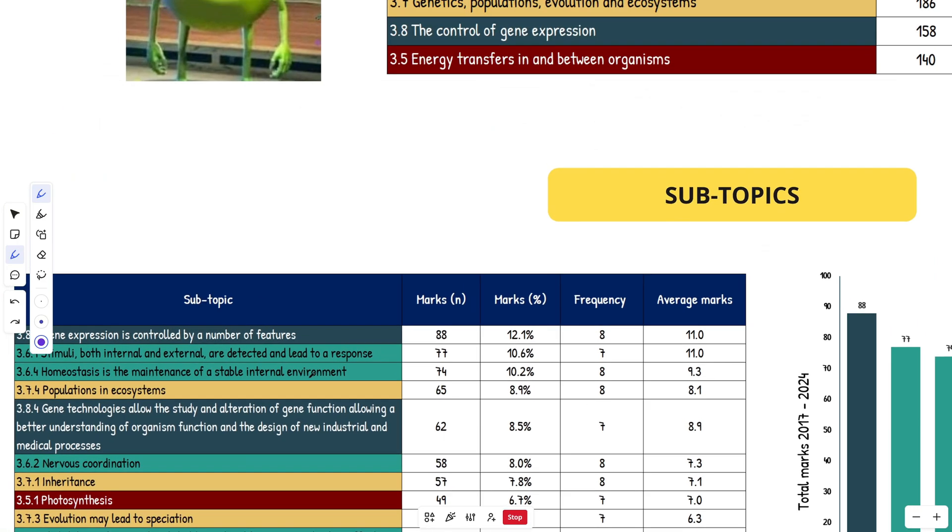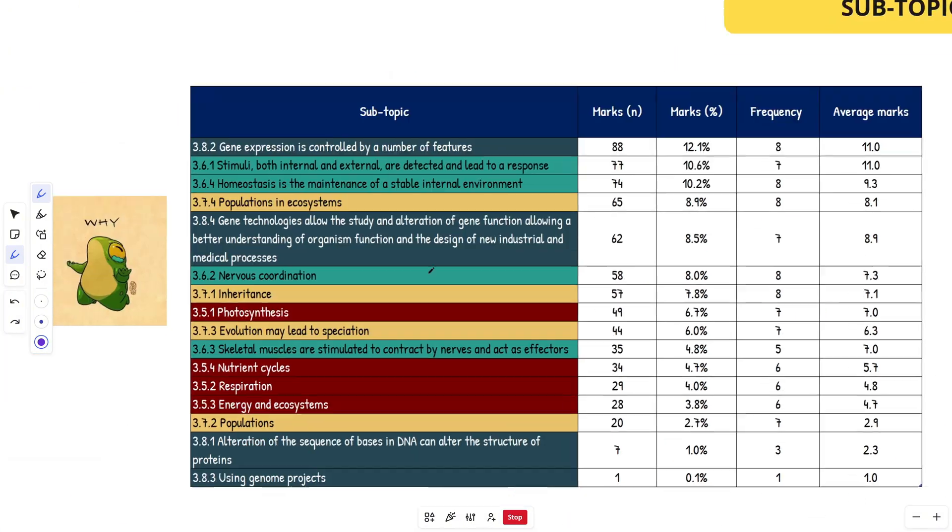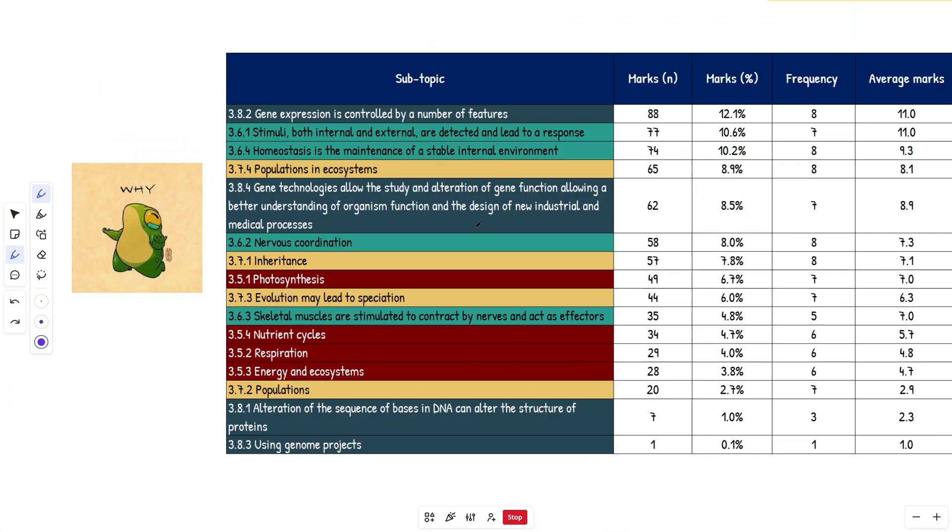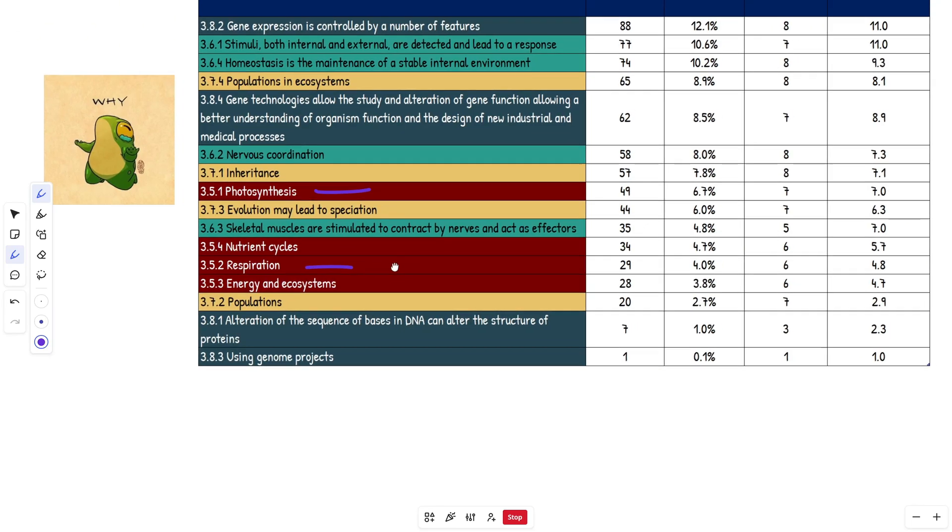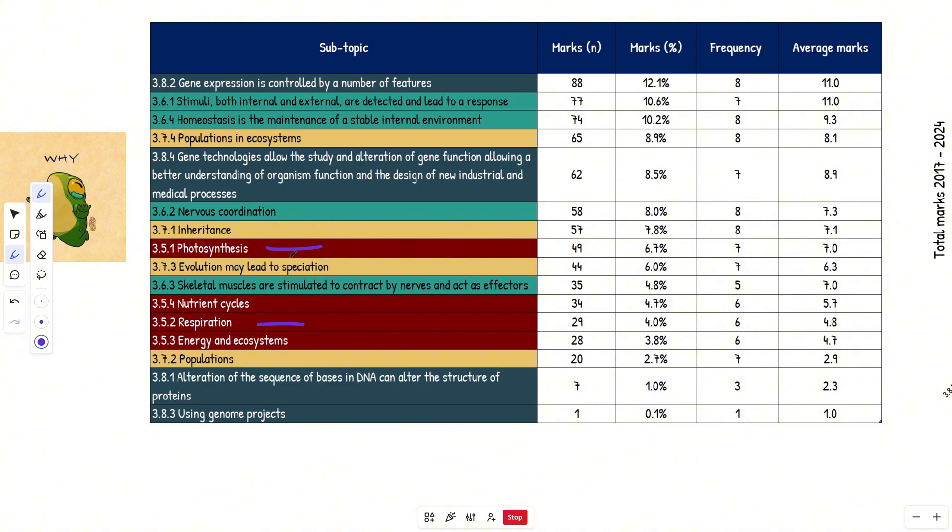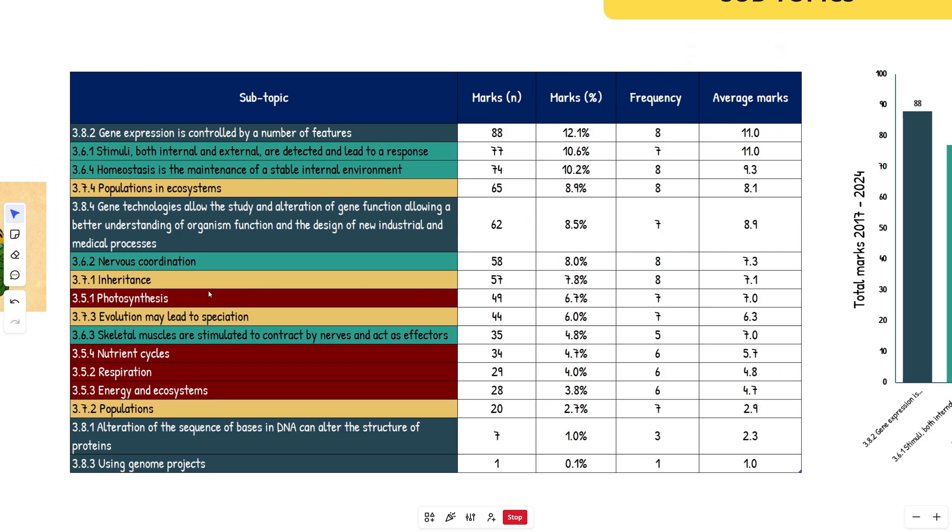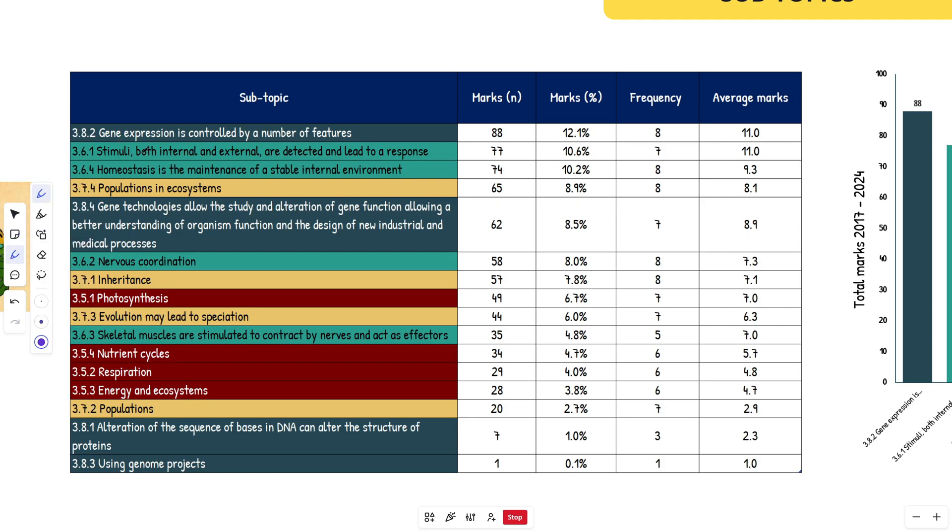If you notice here, 3.5, energy transfer in and between organisms, is pretty low, which is surprising. Photosynthesis respiration is tragically low for AQA compared with OCR. OCR was mad on the photosynthesis and respiration, but it's a lot lower here. So just keep that in mind. If that's what you've been paying attention to in your revision, you want to focus more on the 3.6s, the 3.8s up here. And if you are doing 3.7, population, ecosystems, inheritance and evolution.